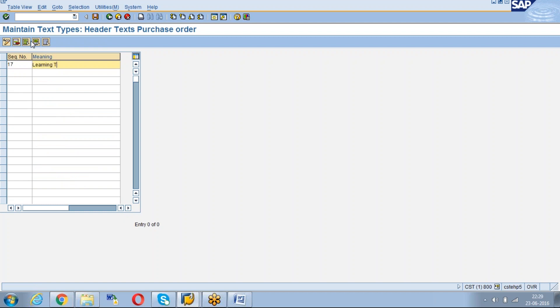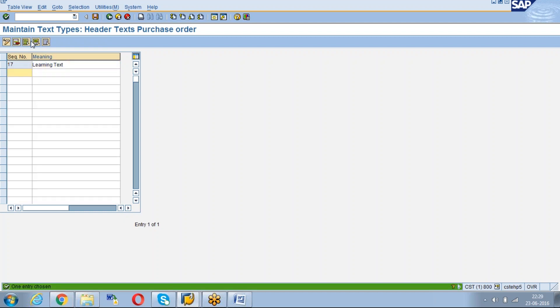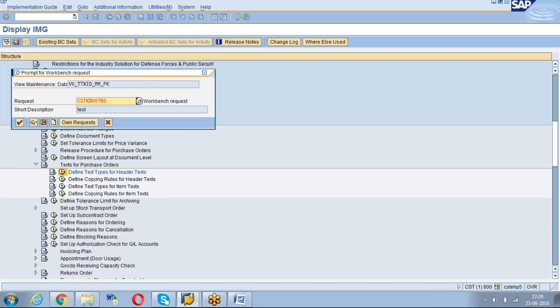This will be Learning text. Maybe just for our understanding. Then save.